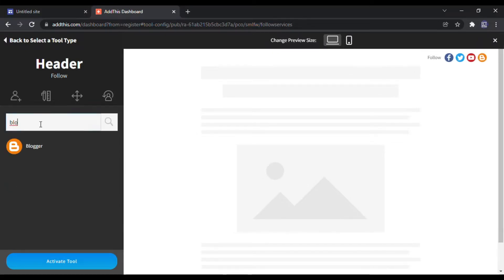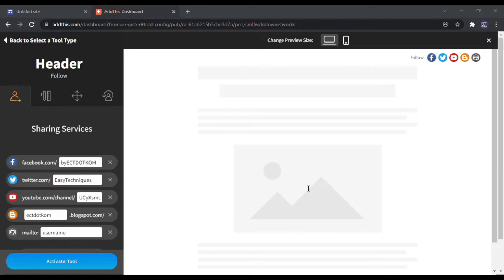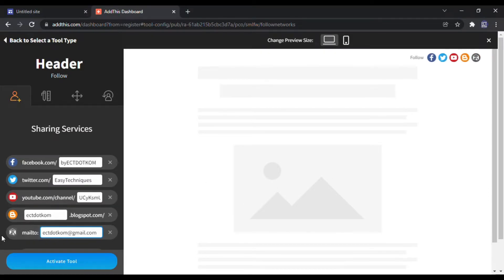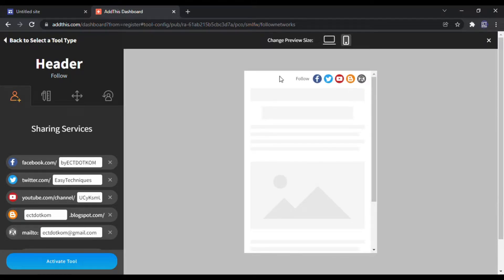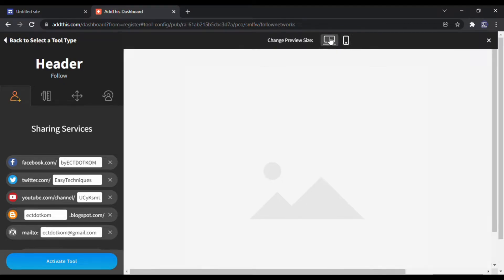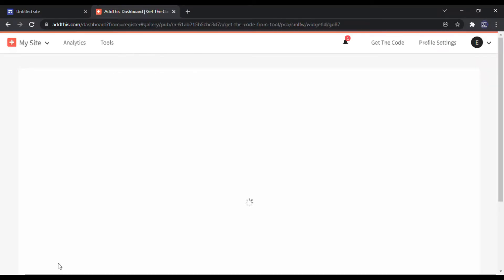Here you can add your social media sites. Here is the preview of desktop and mobile devices. When done, click the Activate Tool button.